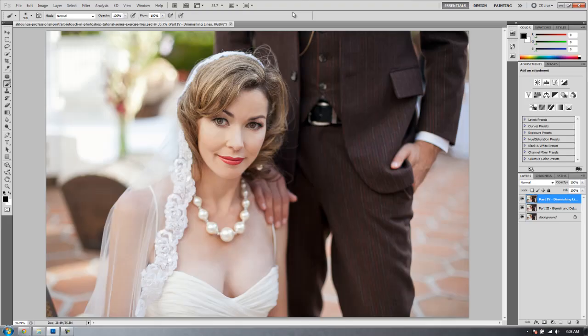Hey guys, this is a post-production tutorial and welcome to part 5 of the professional Photoshop portrait retouching series on srlounge.com. In the last couple tutorials we went over removing blemish and unwanted detail as well as diminishing age lines and eye lines.